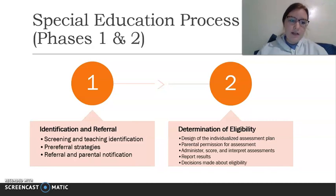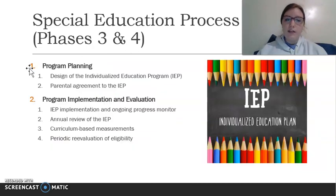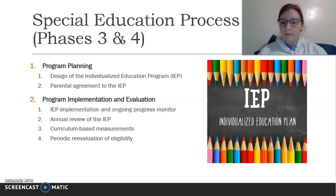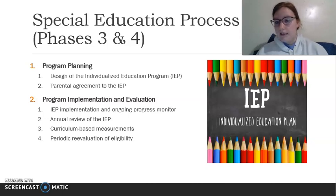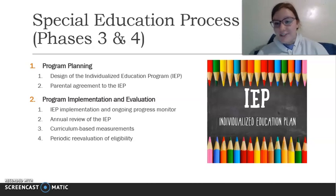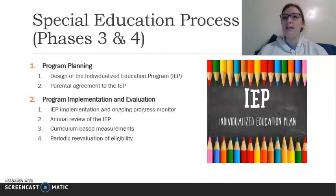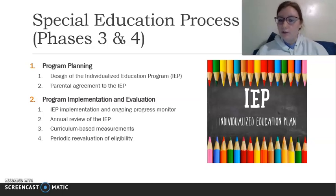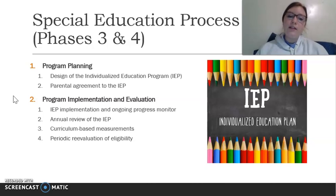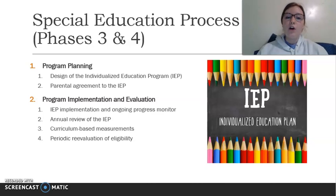If the student is deemed eligible, you move on to phase three: program planning. This is where you design the individualized education program, or IEP. It is a very individualized education program for the student — what are you going to do to help them succeed in the classroom, what do they need, what are they going to work on. After the IEP is written, the parents have to agree to it before moving forward.